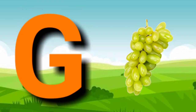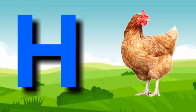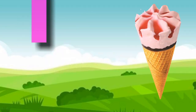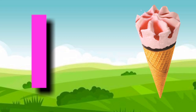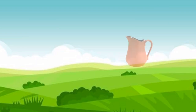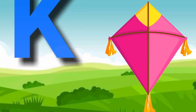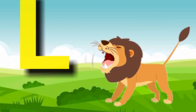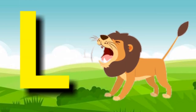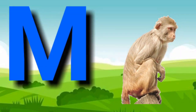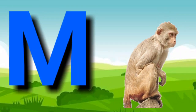G for grass, H for hand, I for ice cream, J for dog, K for kind, L for lion, M for monkey.